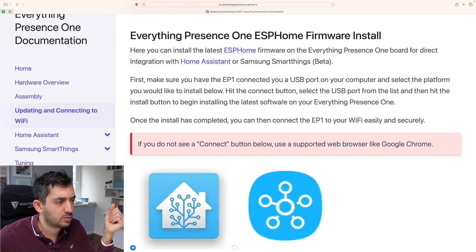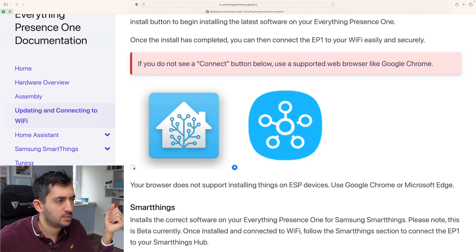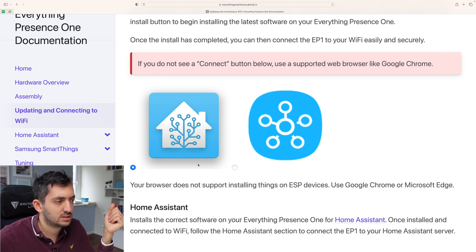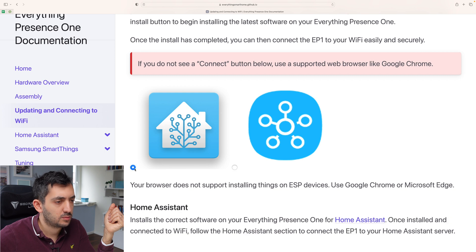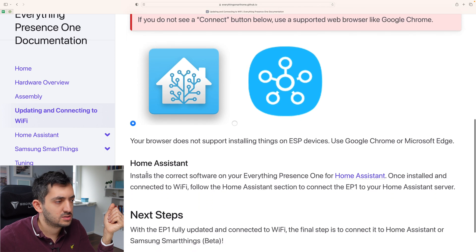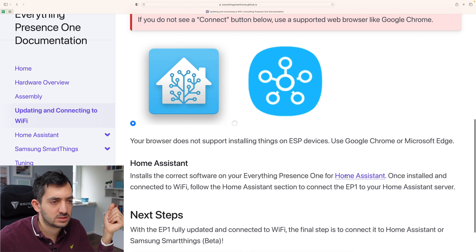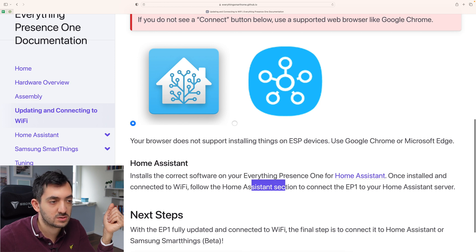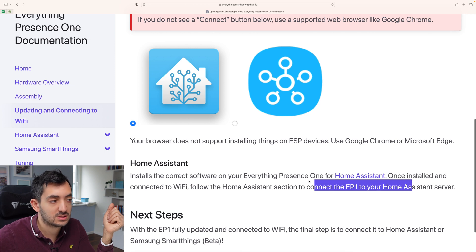Set the platform you would like to install below, hit the connect button. Okay, so let's pick. Okay, so we can pick here between home assistant and smart things. So we've got home assistant here. Home assistant, install the correct software on your everything smart home for home assistant. Once installed and connect to Wi-Fi, follow the home assistant section to connect the EP1 to your home assistant server.